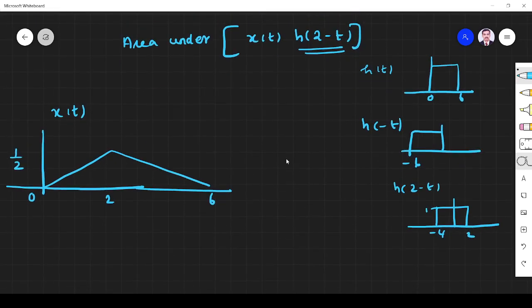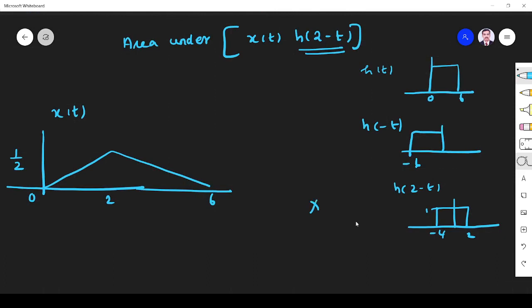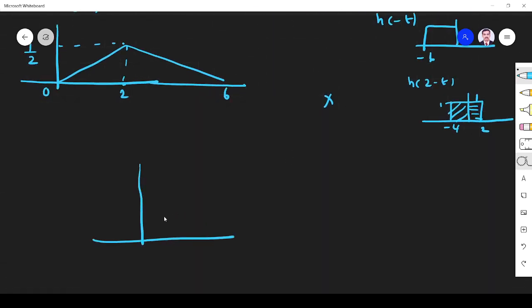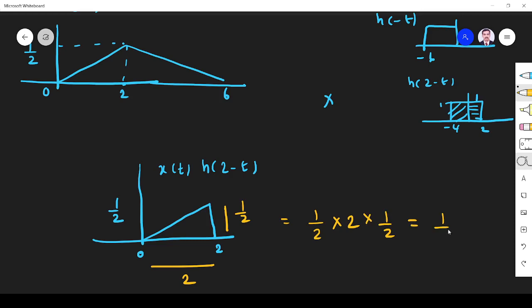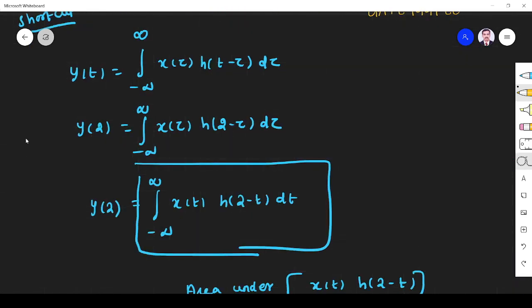So what we have to find is the area under the multiplication of these two. If we multiply them, from −4 to 0 there is no value, so it is 0. From 0 to 2 only we have values. In that range the amplitude is 1, and x(t) has value 1/2. So from 0 to 2 the product is 1/2. The area is base × height = 2 × (1/2) = 1/2. So the answer is 0.5.